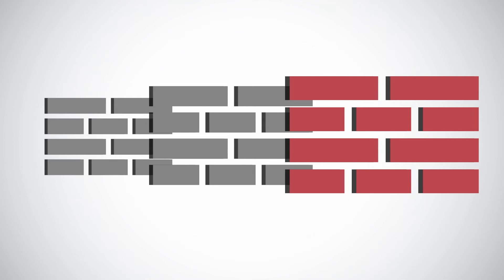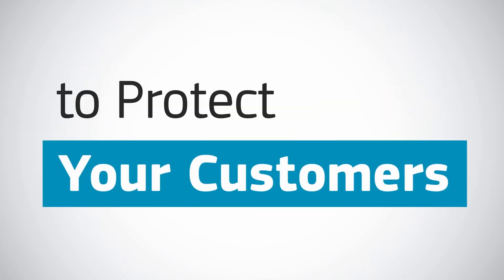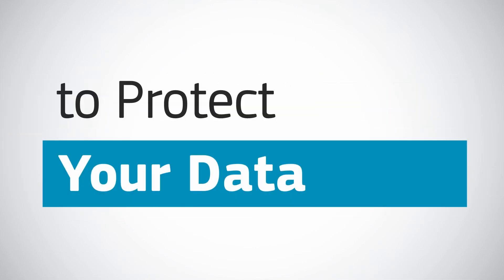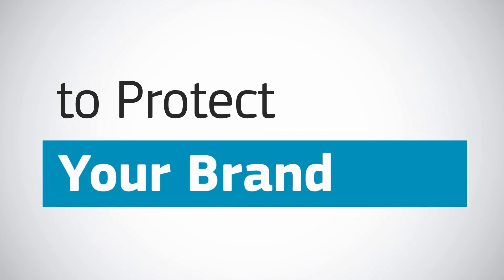At the same time, it's increasingly important to guarantee network security to protect your customers, your data, your finances, and your brand.